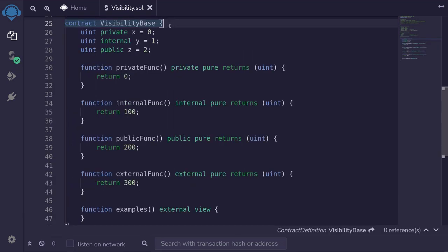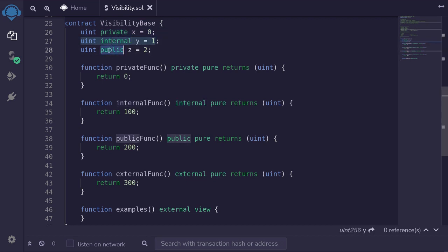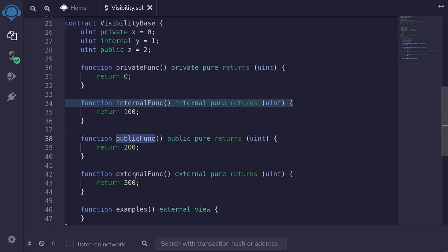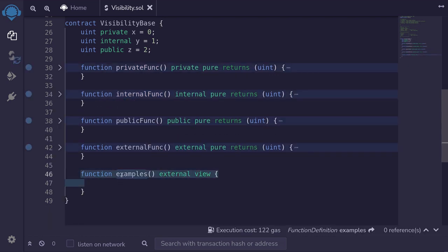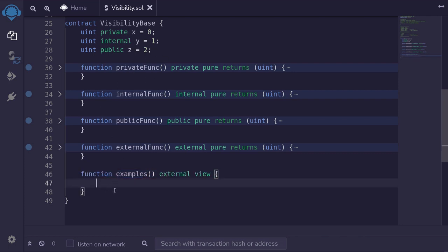Let's look at an example using code. Here I have a private state variable, an internal one, and a public one. I also have some functions: a private function, an internal function, a public function, and an external function. Inside this function 'examples', let's list out all of the state variables and functions we can call. Private state variables are only accessible inside the contract that defines it, so yes, we have access to the private state variable X.